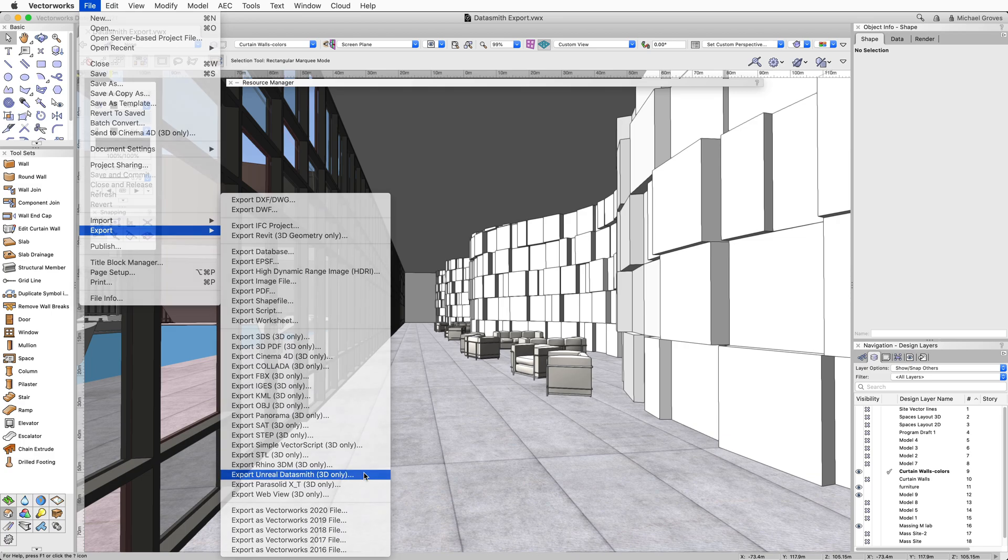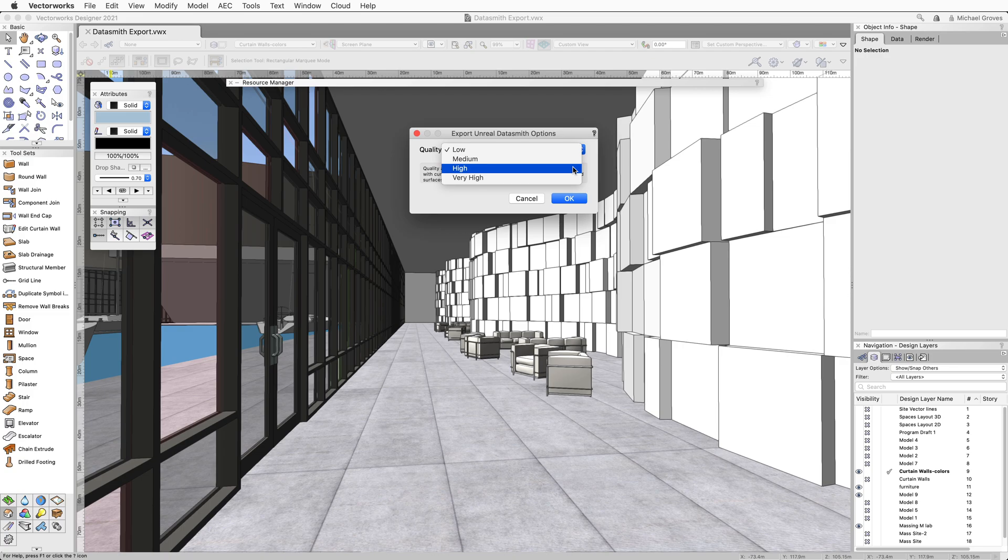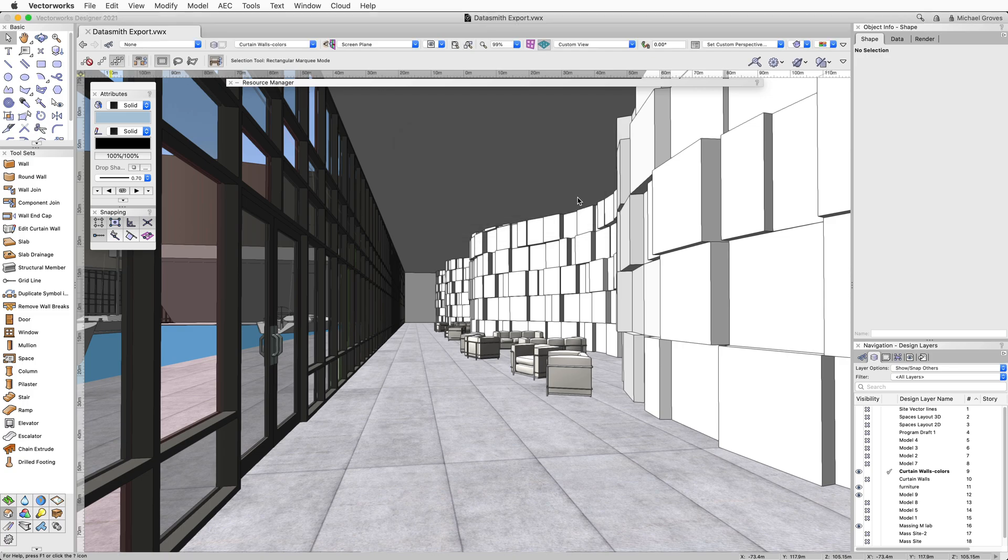During export, you can adjust the quality setting. Higher settings will improve the quality of curved surfaces but may increase file size. Lower settings can improve real-time rendering performance.